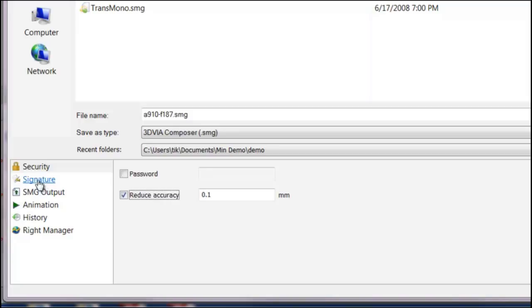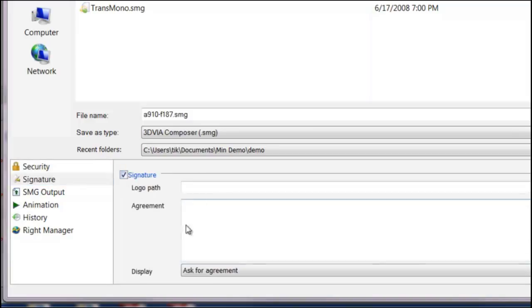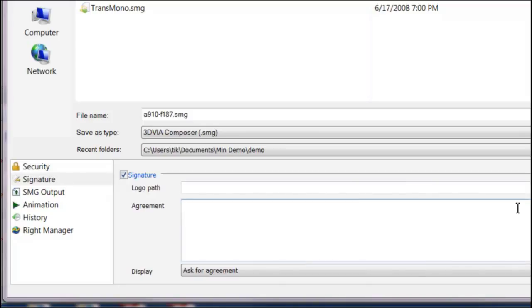Some other options are some simple signature options. So you can include a signature and if you wanted to put a logo on there, you could or write a privacy agreement that asks them to check the box before you continue.